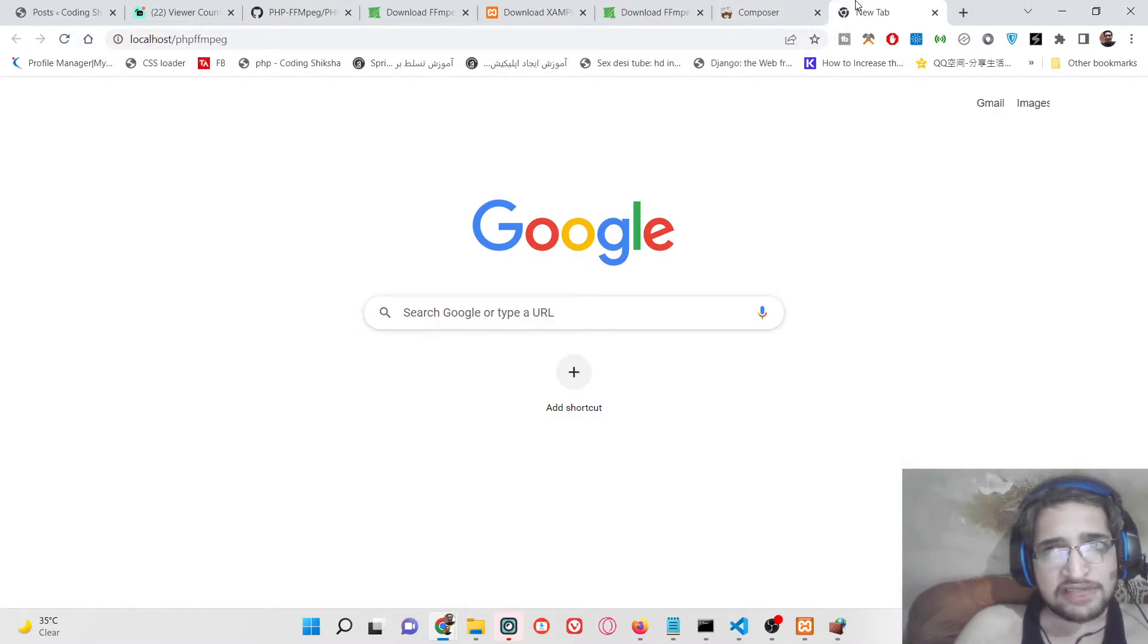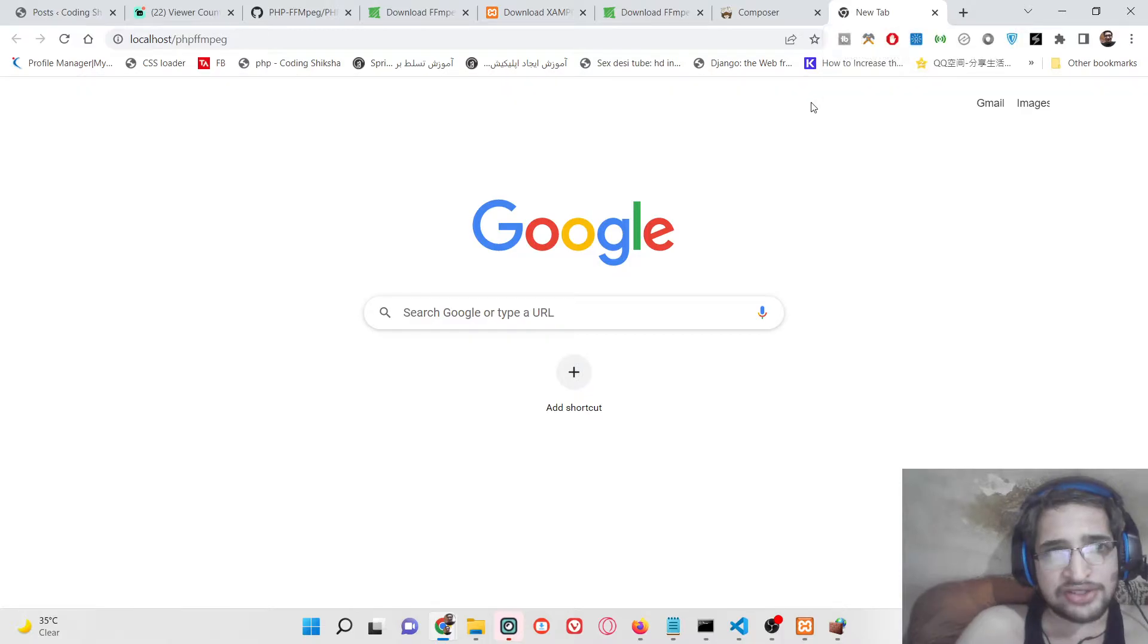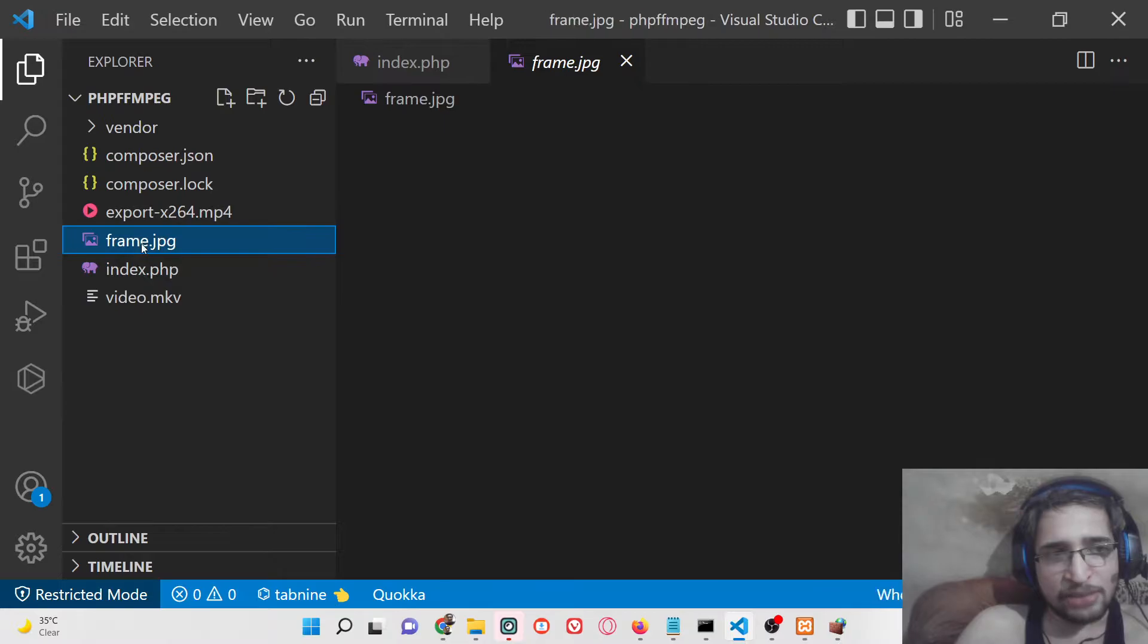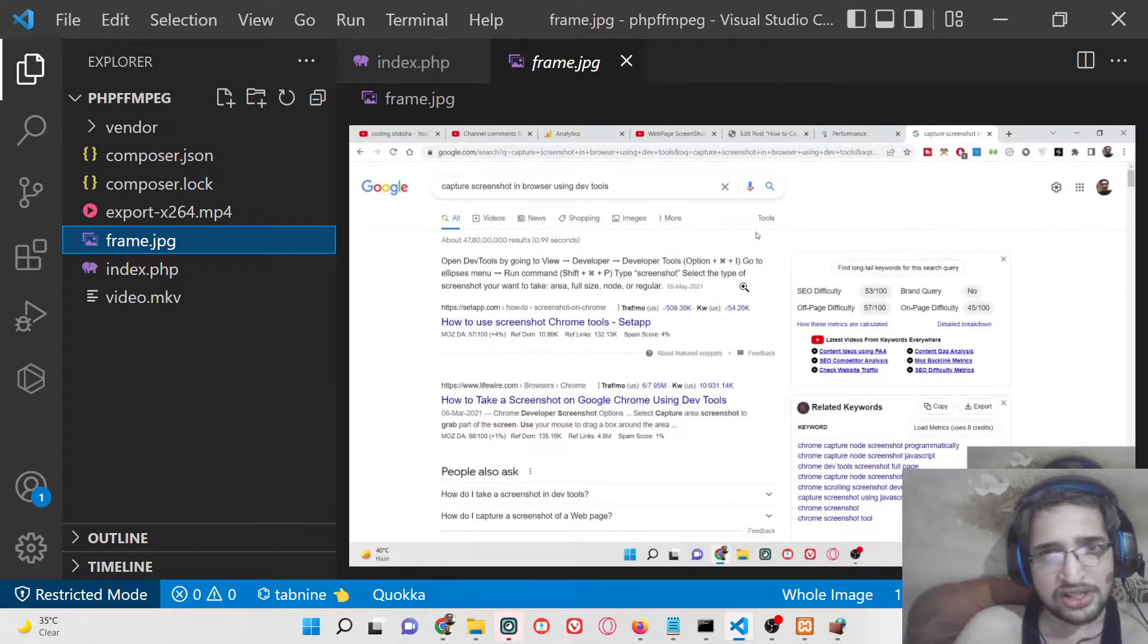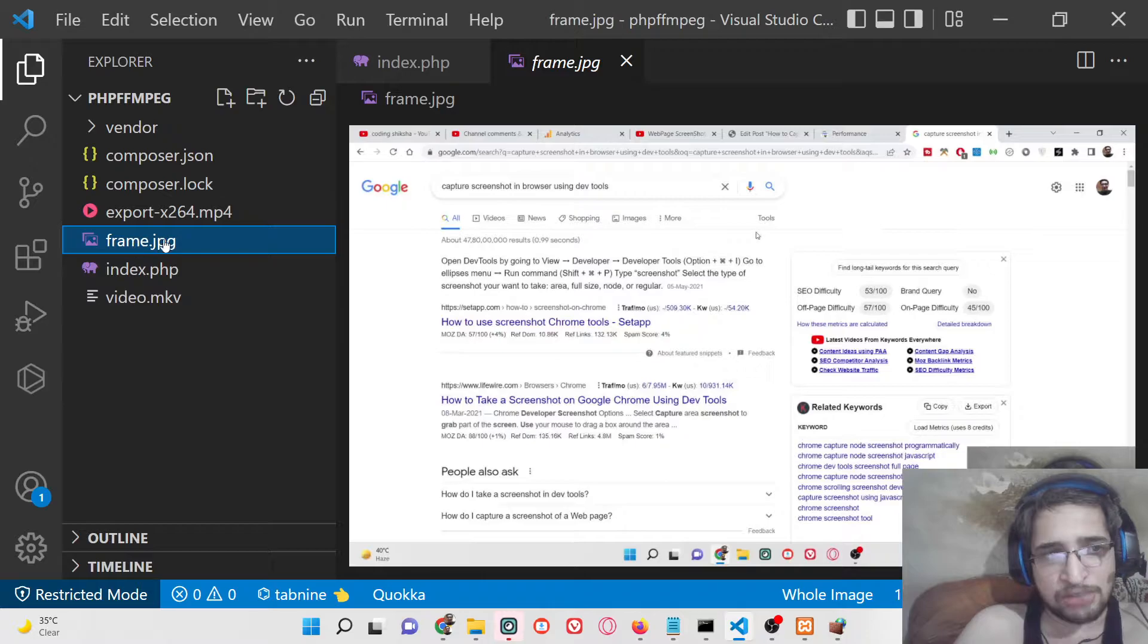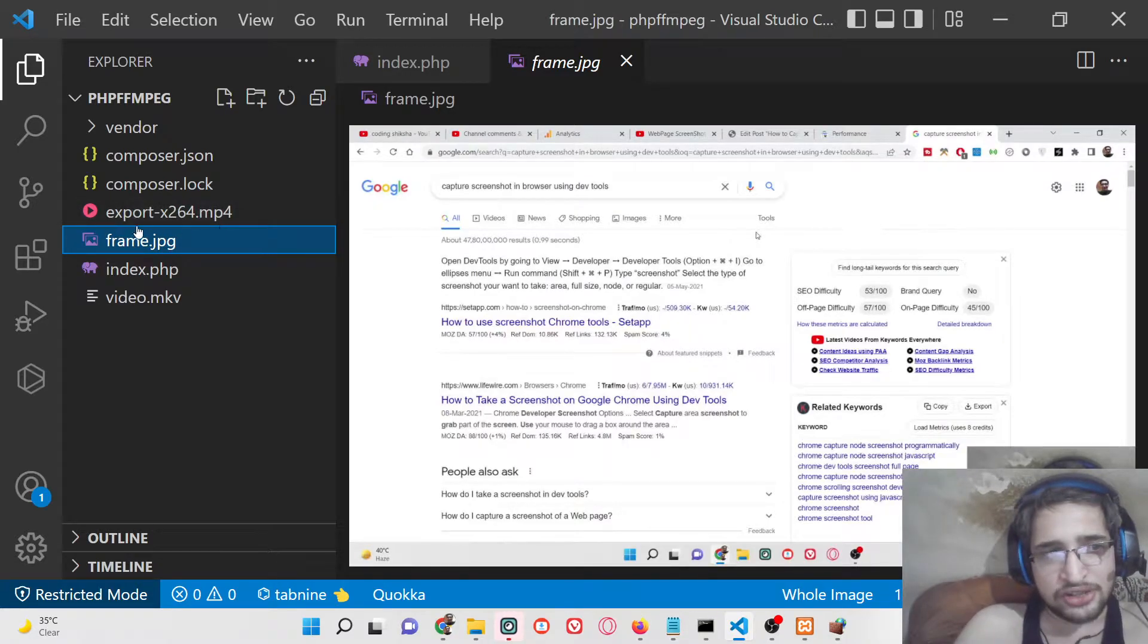Now basically it will take some time to execute it. You can see that it has created frame.jpg. It has taken the screenshot and saved this as frame.jpg. It has converted to mp4.